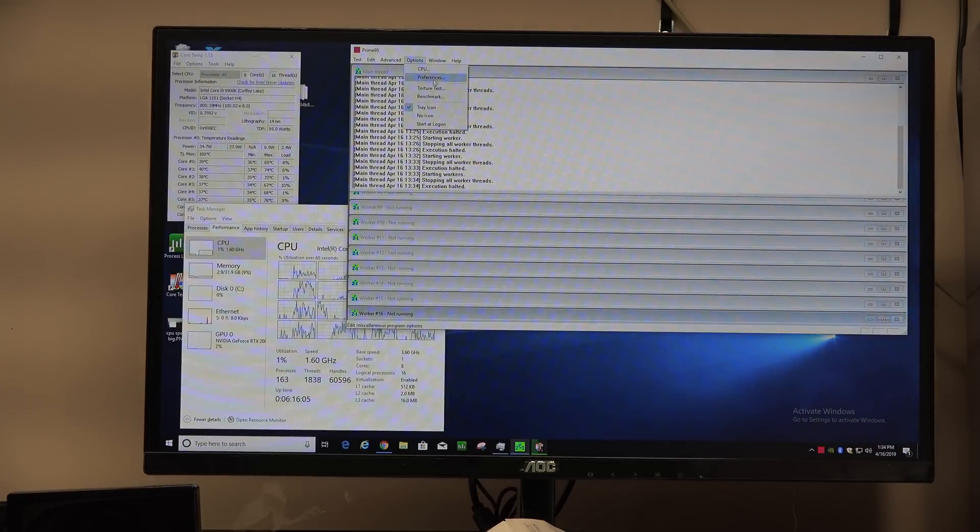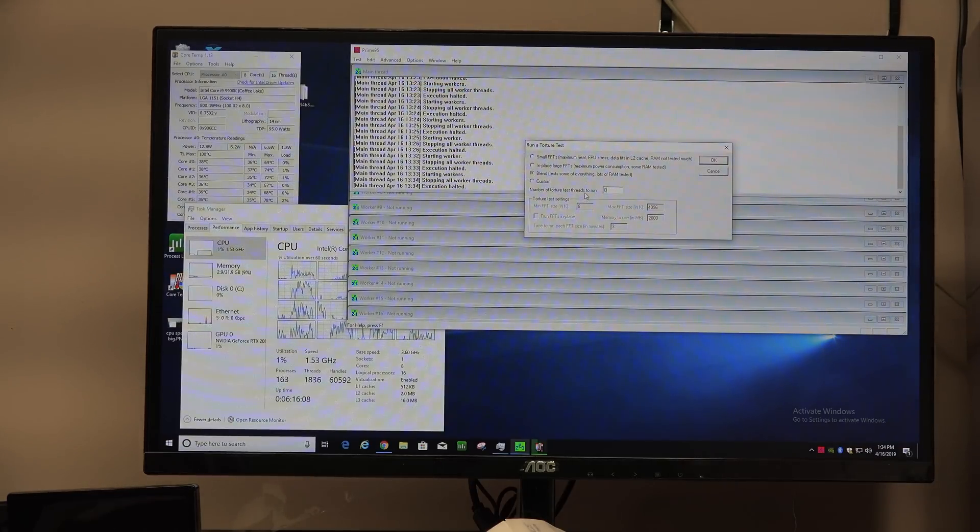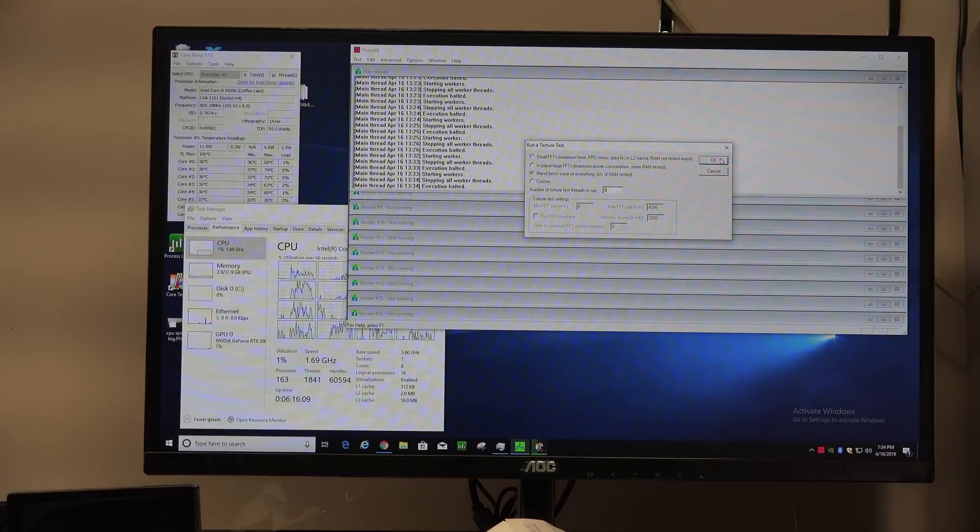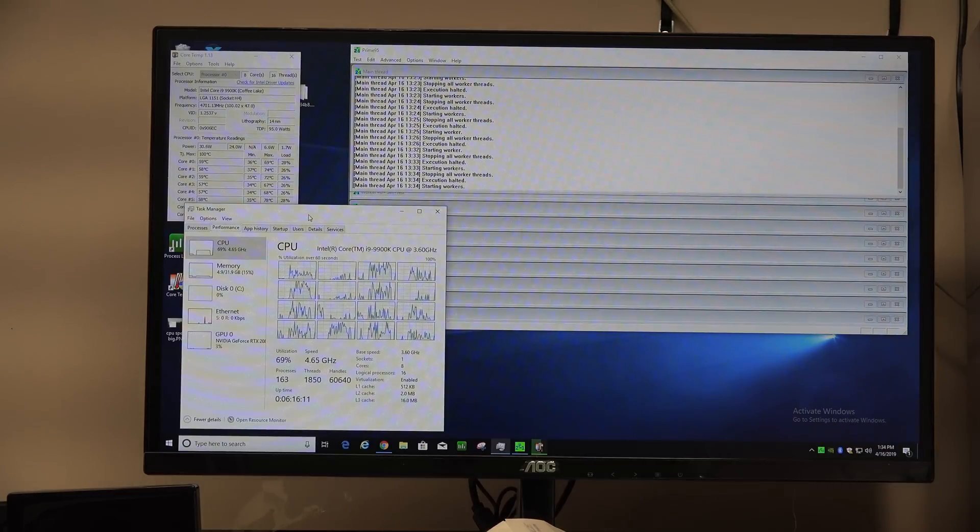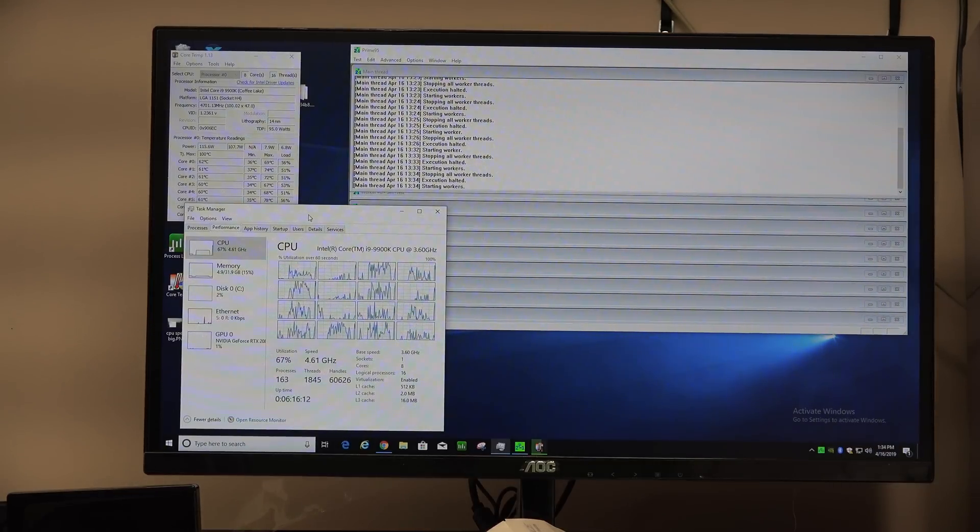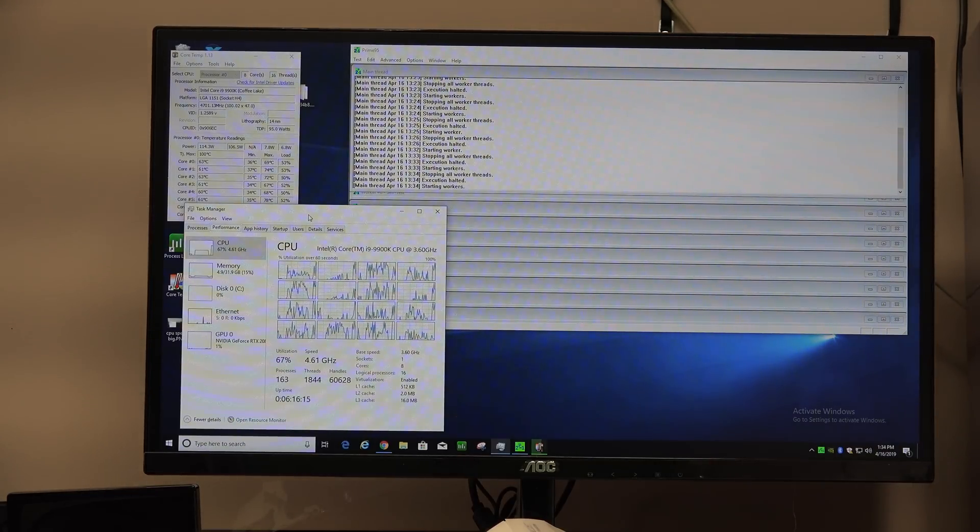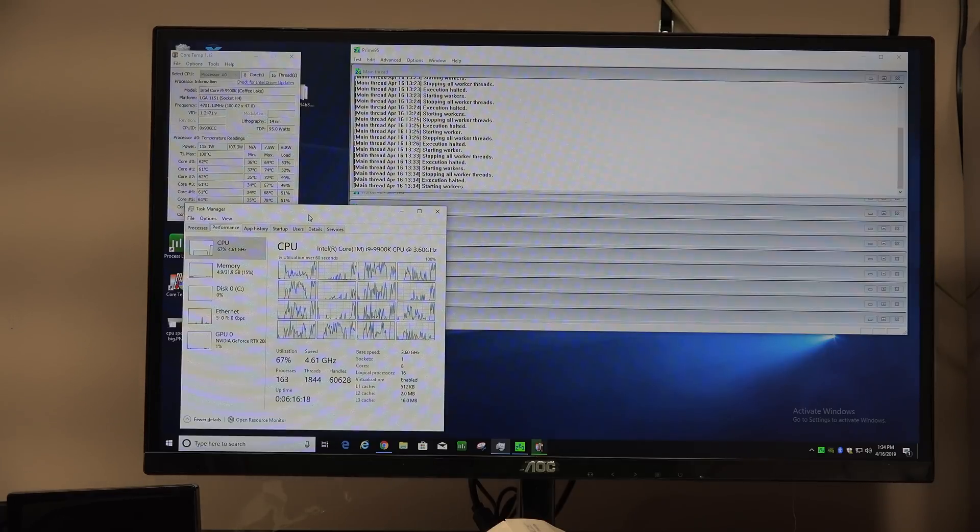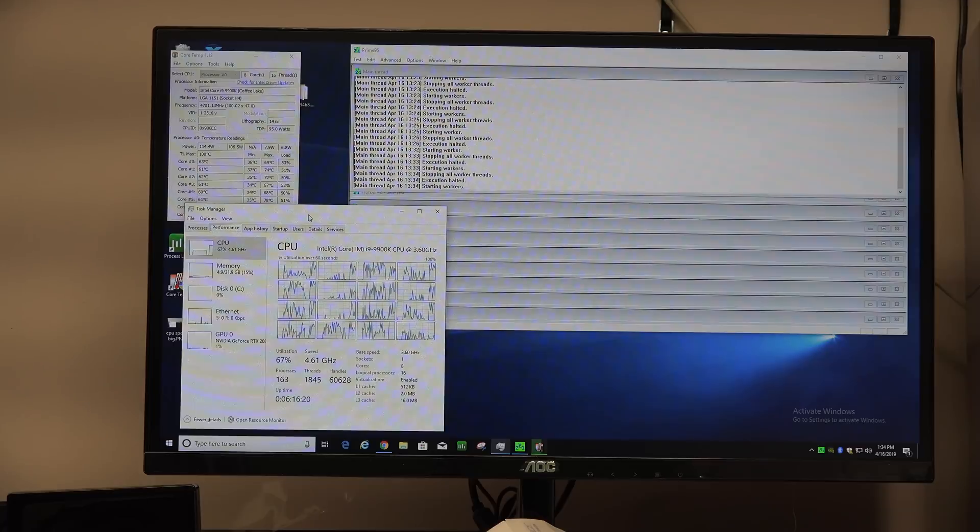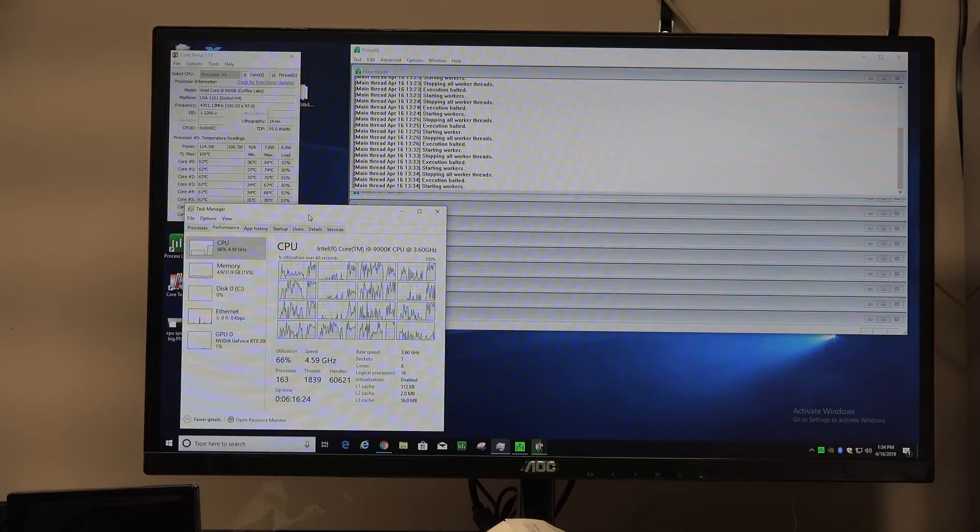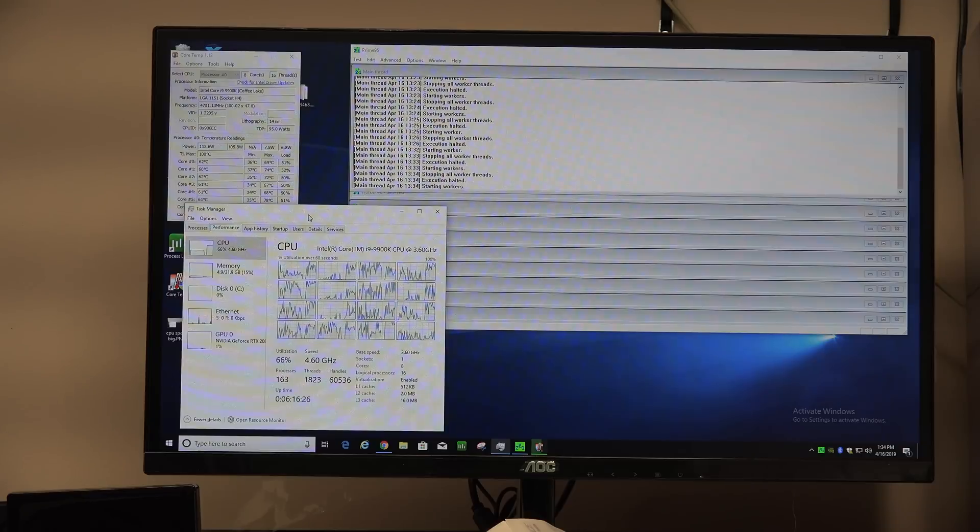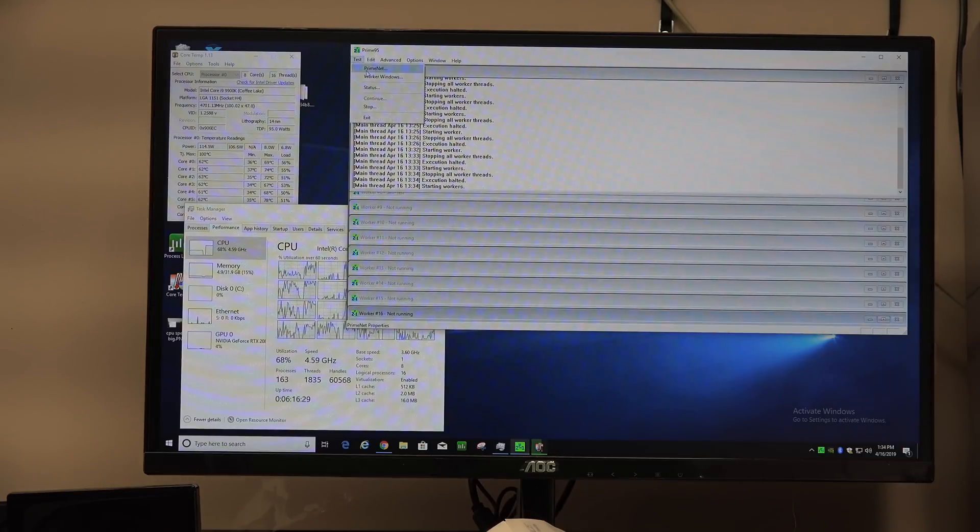So let's stop our test and let's load up half of our threads, let's do eight threads out of 16. Now notice our clock speed is right around 4.6. So we went from 4.94 to 4.75 down to 4.6.